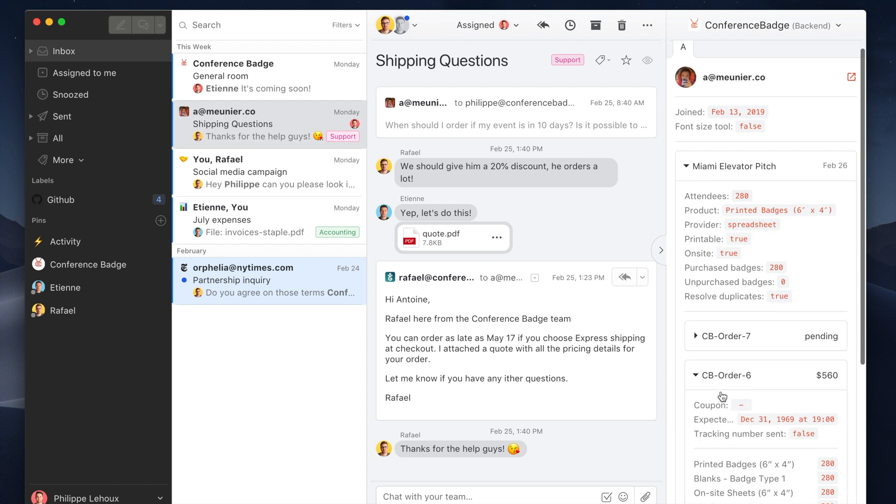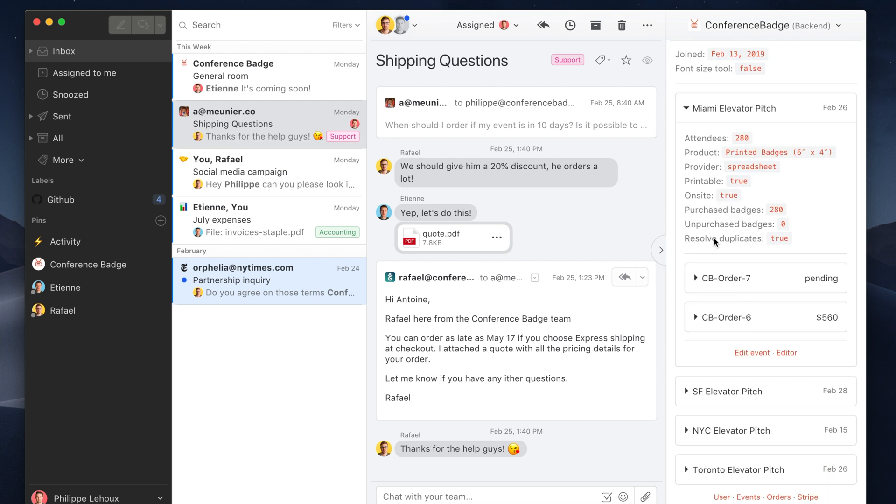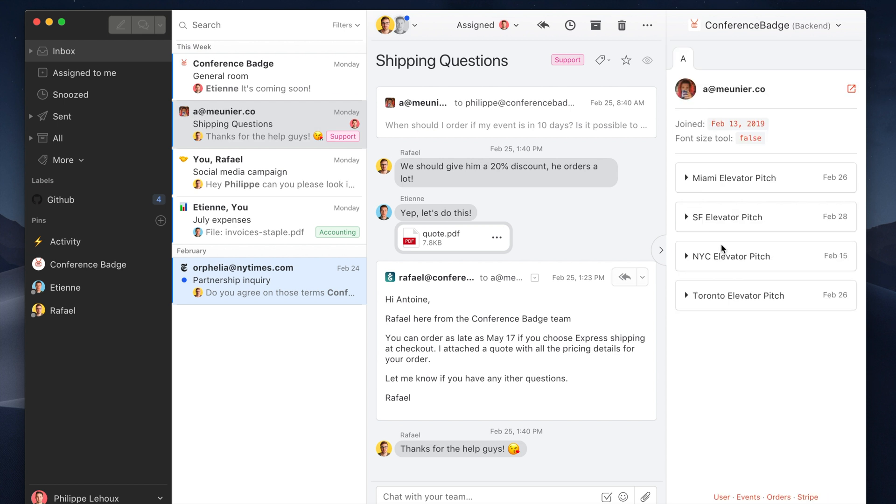So I did an order. I could quickly navigate to his user page on our backend, go into his Stripe profile on the Stripe website. So that can be really powerful. You can actually do whatever you want.